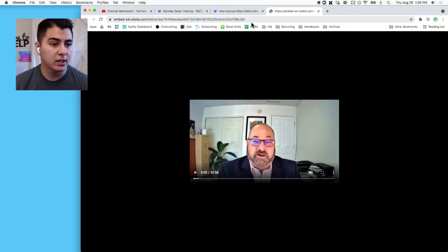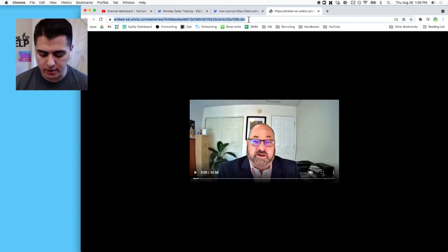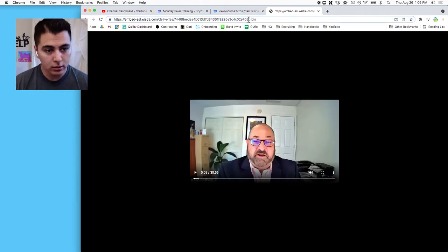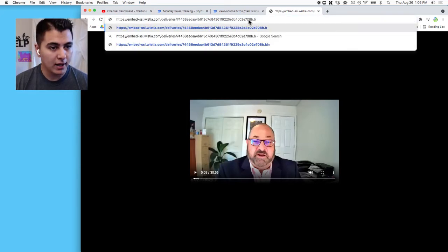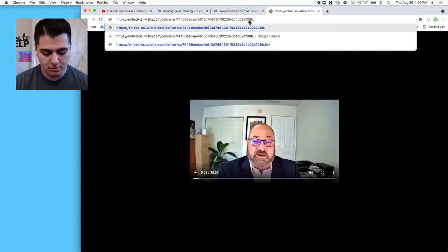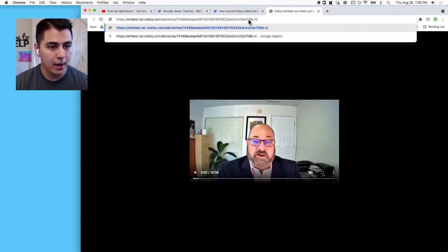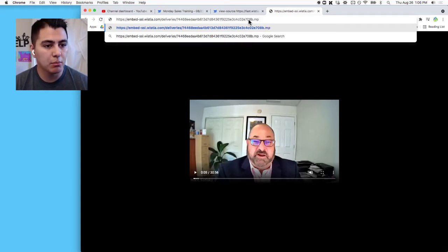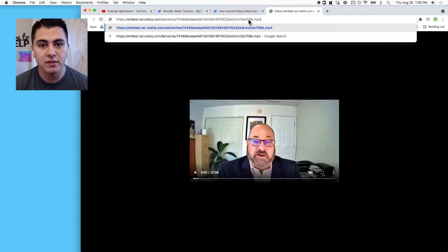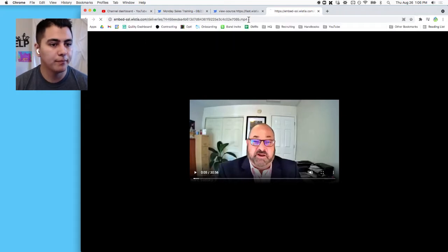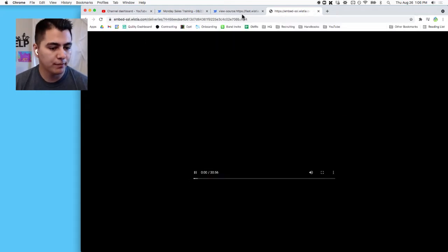Now the .bin extension is not going to help you. YouTube doesn't know what that is, but that's okay because we can just change it. Click up here to the URL, backspace a couple times, and type M as in Mary, P as in Papa, and the number 4. MP4 is the file name we want. Press Enter.